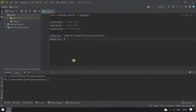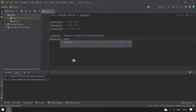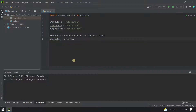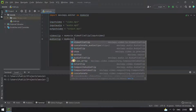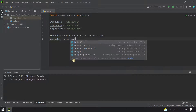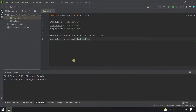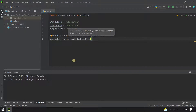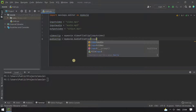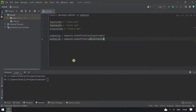Then we create an audio clip: audio_clip equals my_movie.AudioFileClip(), passing in the input_audio variable.